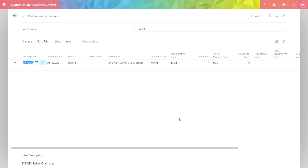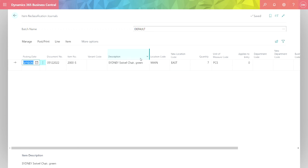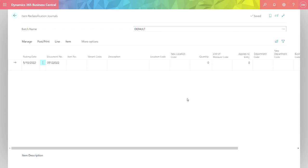Another easy way to transfer inventory in Business Central is to use the item reclassification journal. Here's one set up ready to go. All I do is specify the item. I can have multiple items. I specify the location code from which it's coming, and the new location code to which it's going, and the quantity, and that's it. Then I just go ahead and post that, and I'm done.